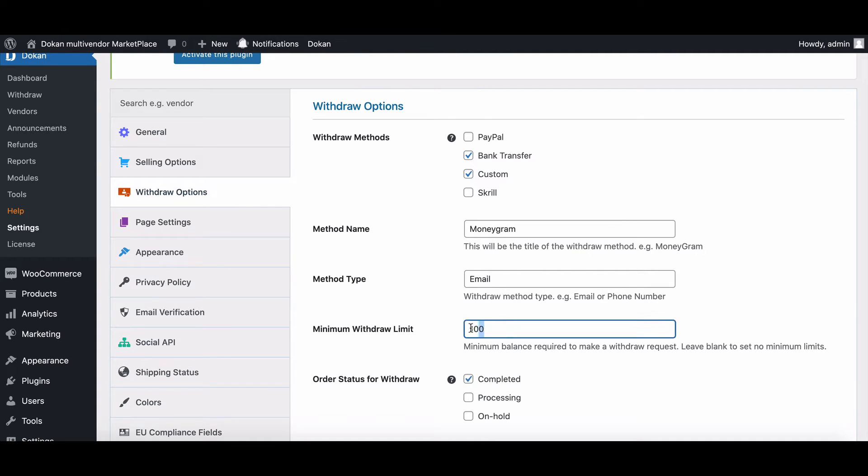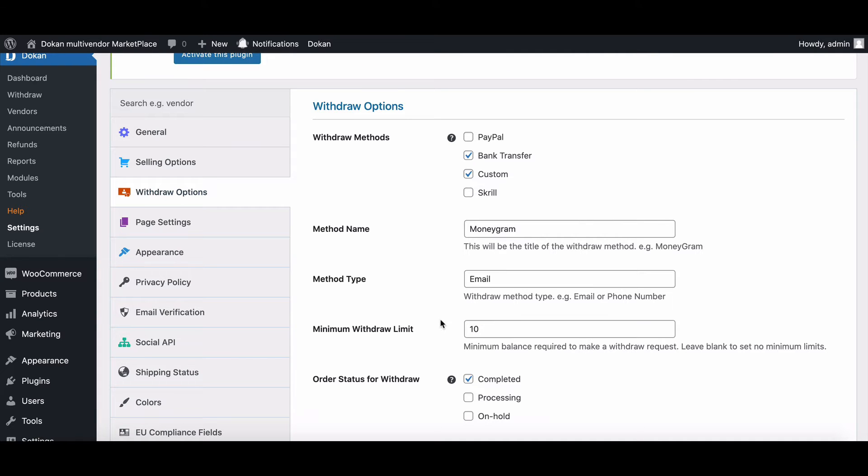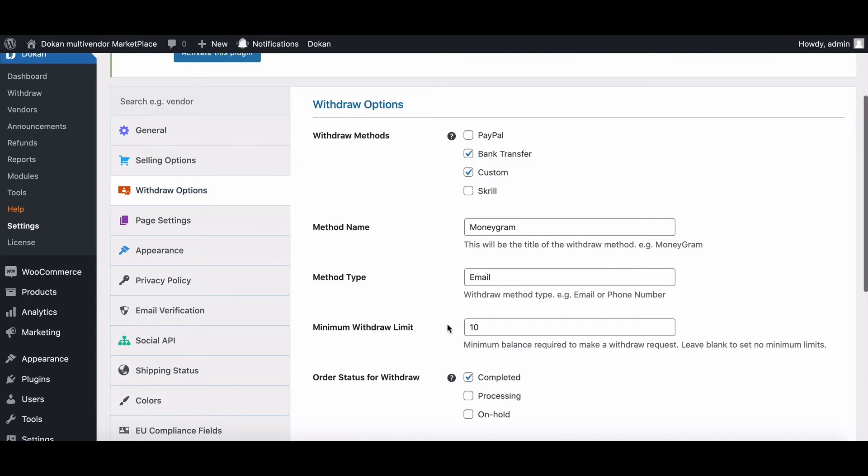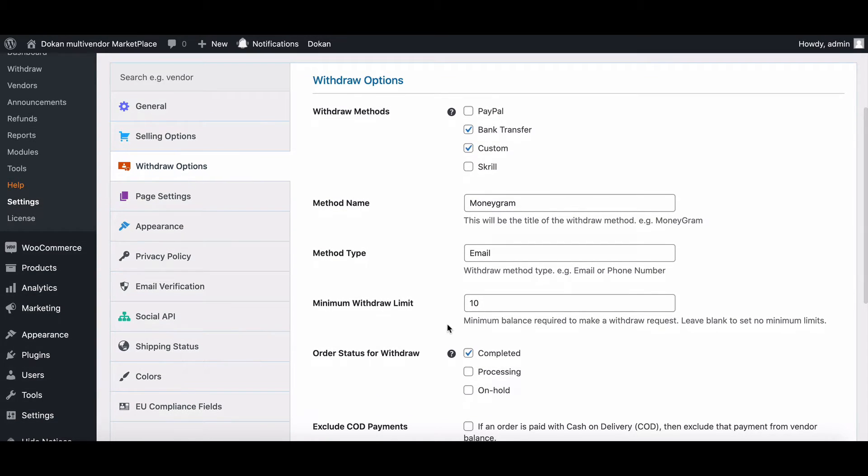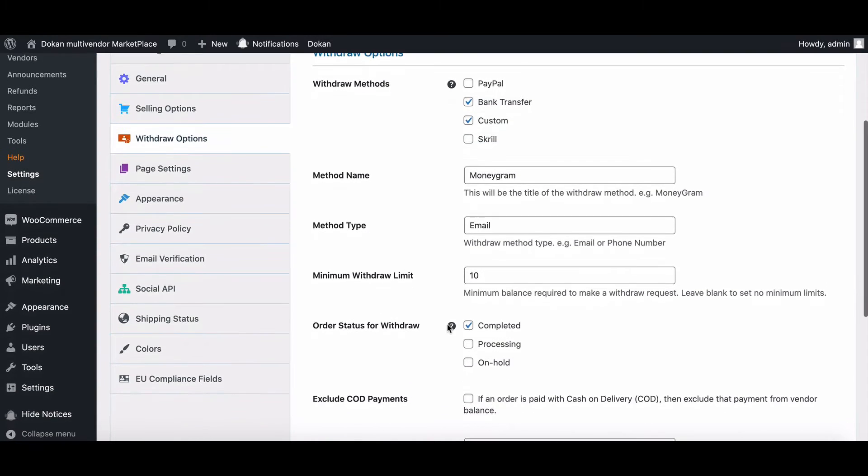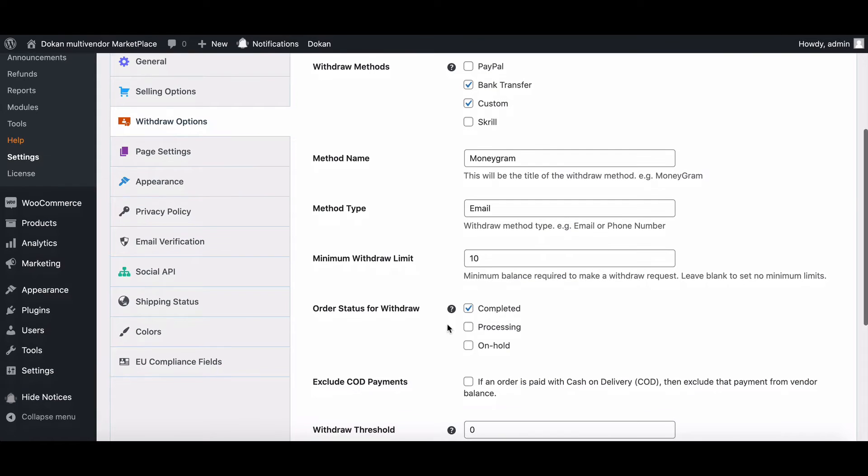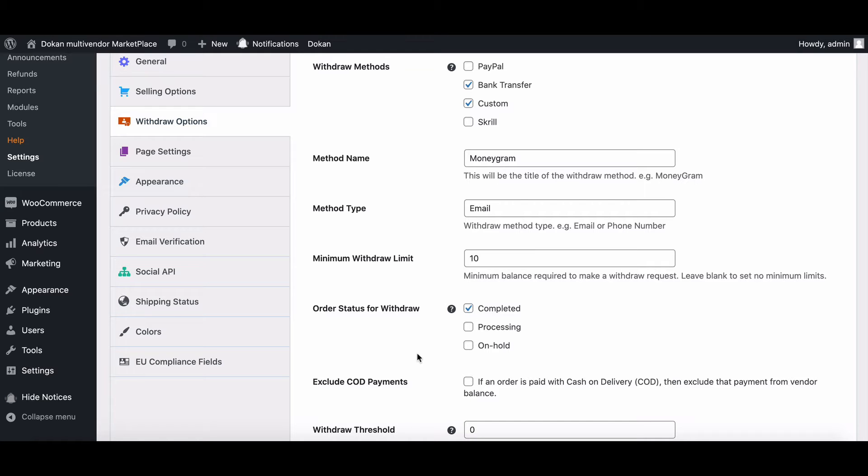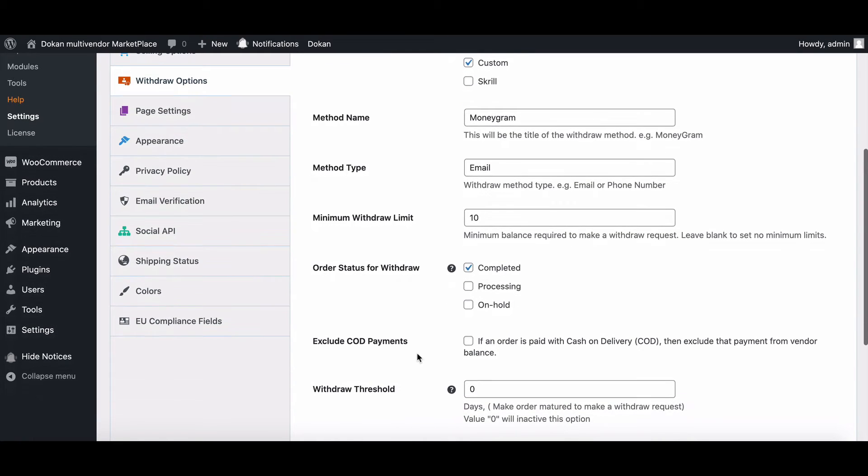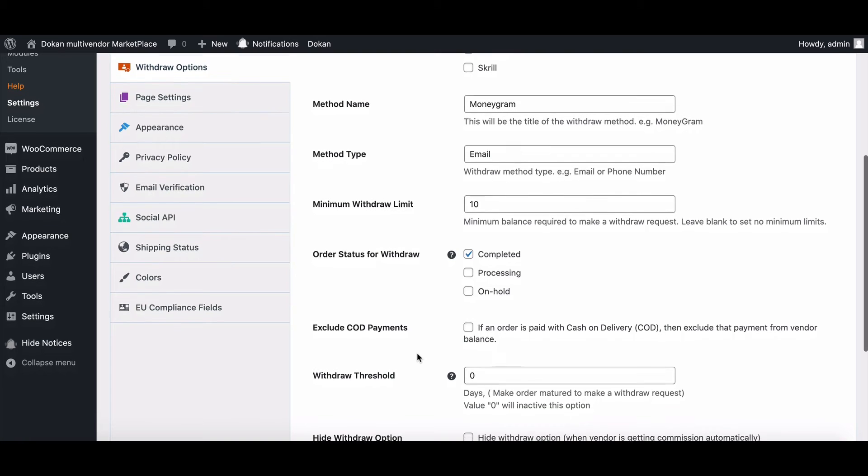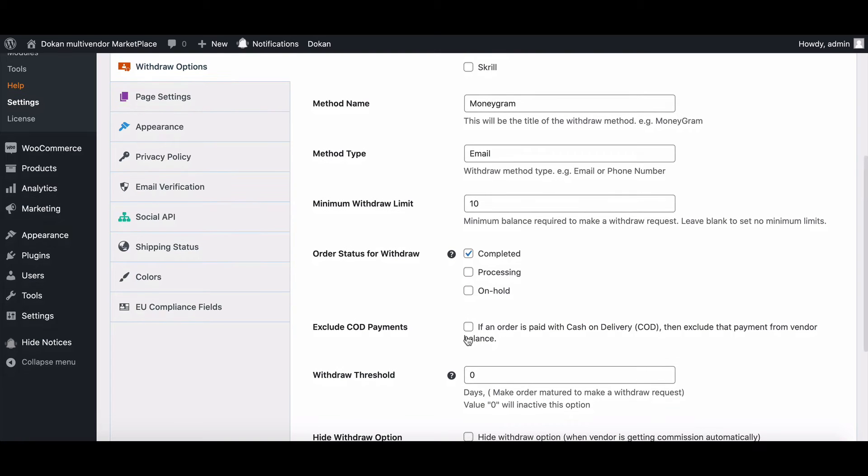You can set withdrawal limit from here. Insert your desired amount. Set the order status for withdrawal. The admin will get three options: complete, processing, and on hold. Enable the option that is suitable for your vendors.